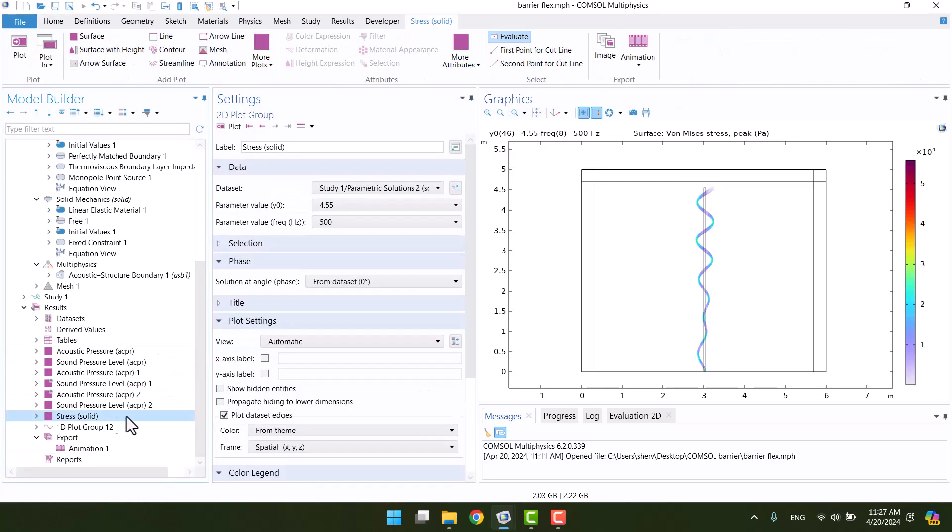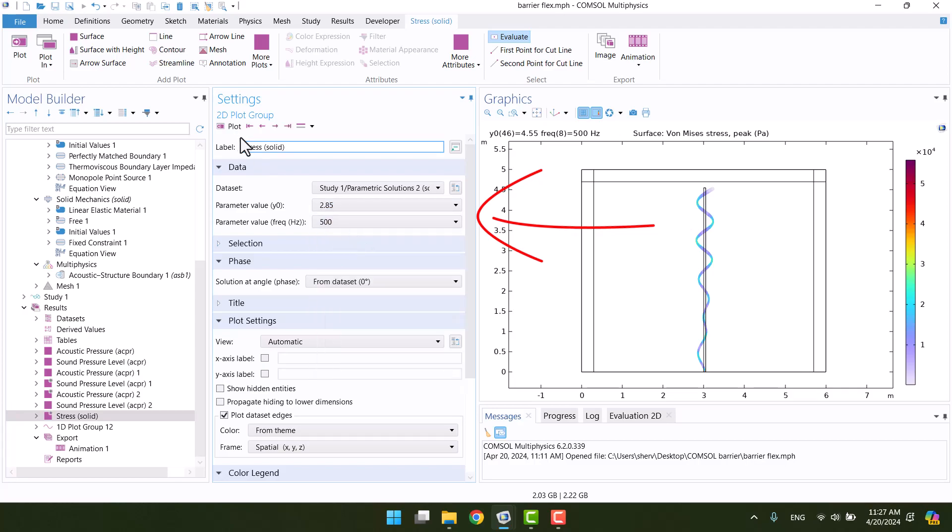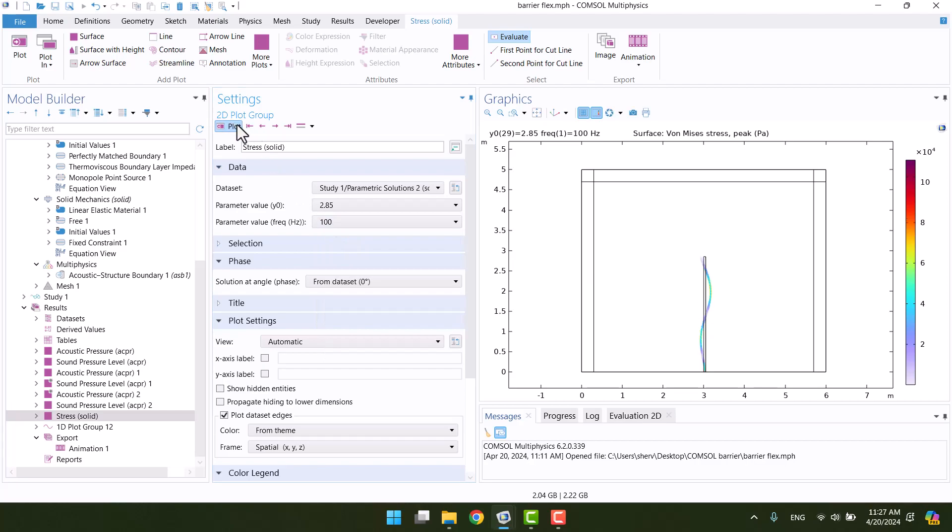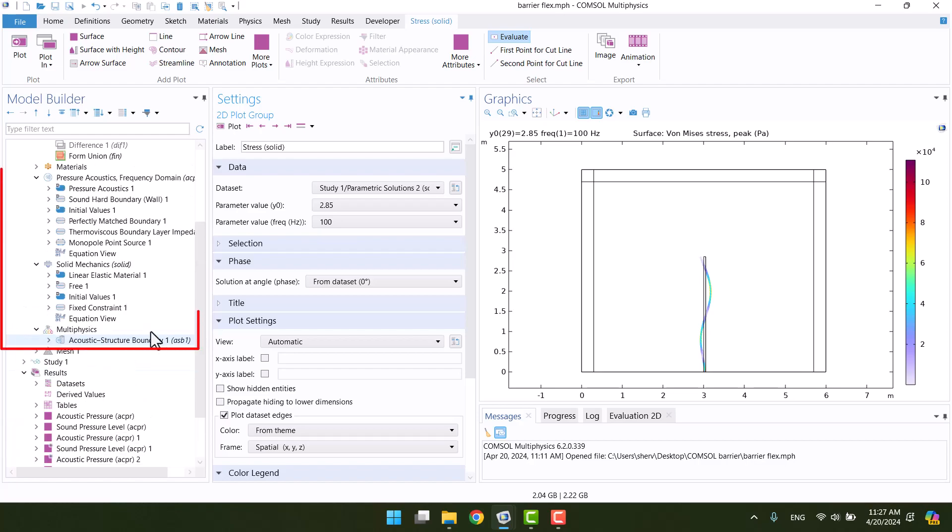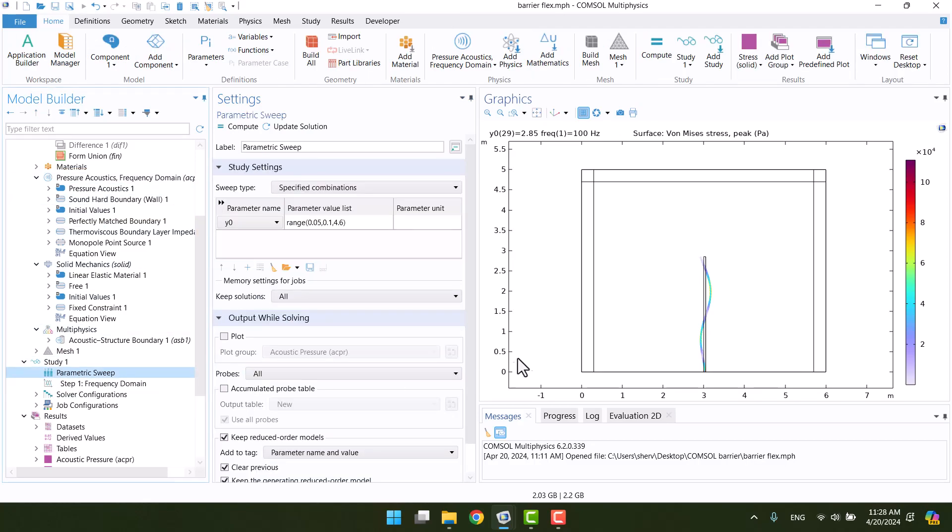Also, we can see the stress and deformation of the barrier because it is flexible. Here we can change the frequency of the sound source and the height of the barrier. We need two physics: solid mechanics and pressure acoustics, so it is a multi-physics model. Please make sure to watch the entire video to get a full understanding. Let's get started.